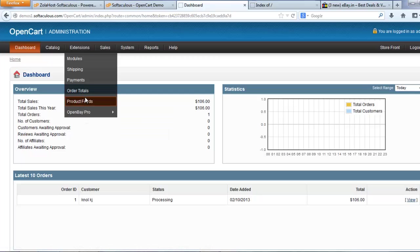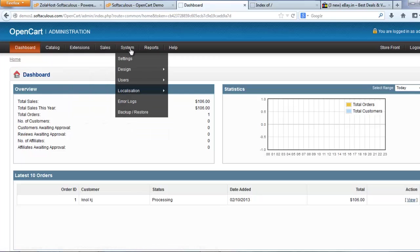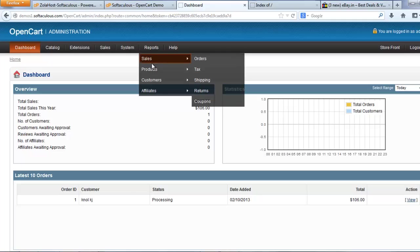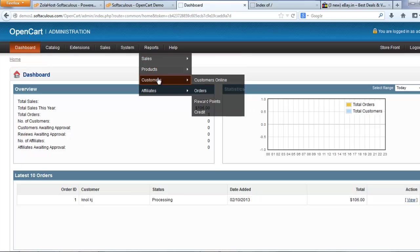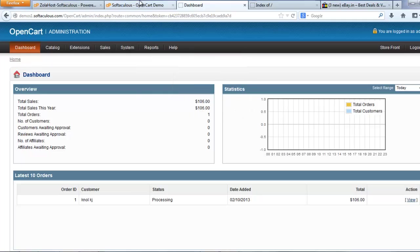You can integrate any payment gateway. You can track your orders, pending orders. You can add lots of products, unlimited products you can add.